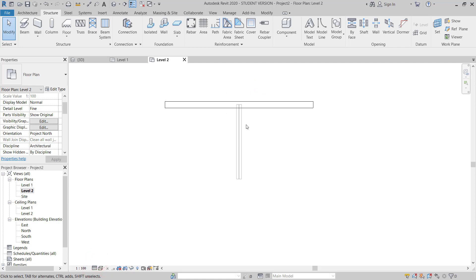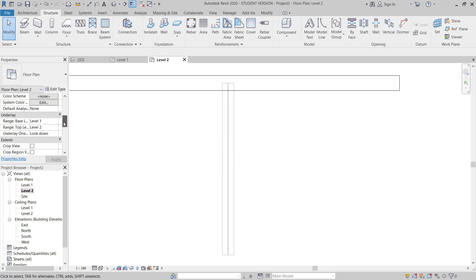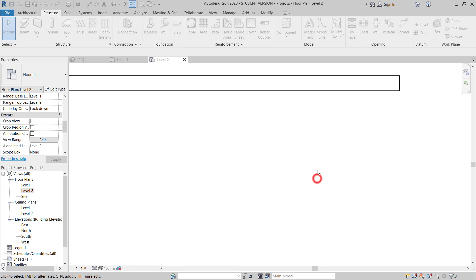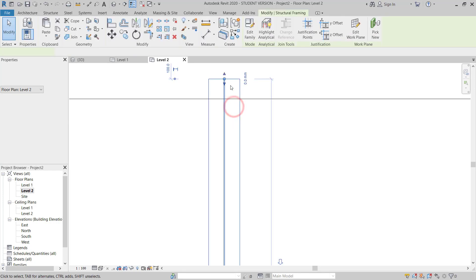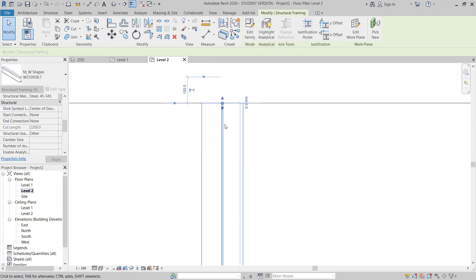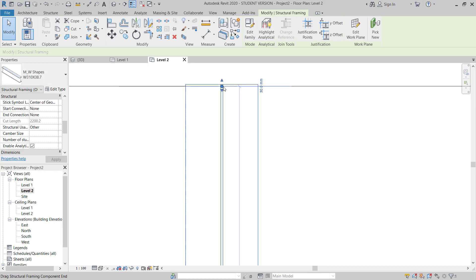I still cannot select this because I have to change the view range. I will give minus 500, and now it's okay. I will align this line here and give a 30mm gap.